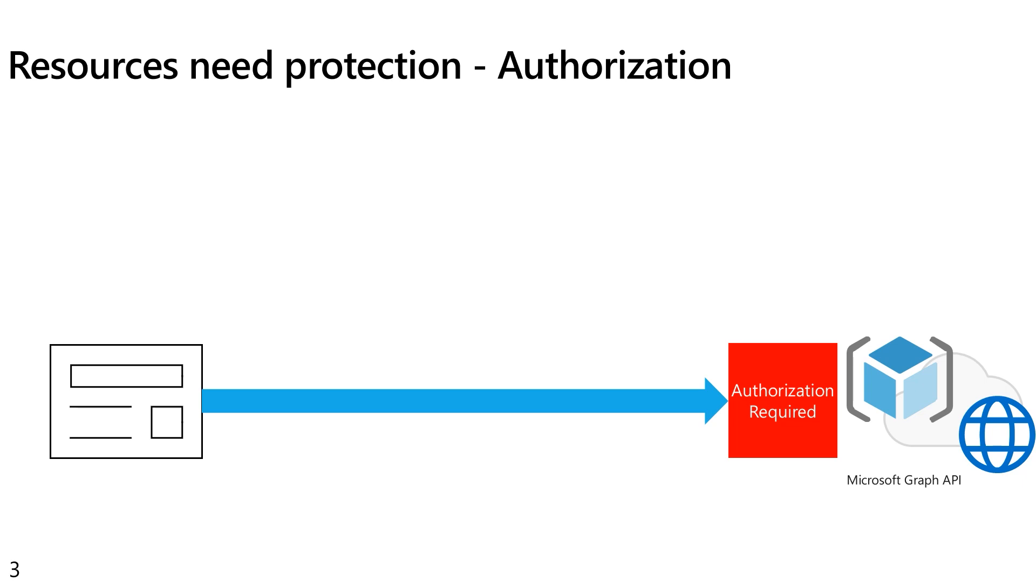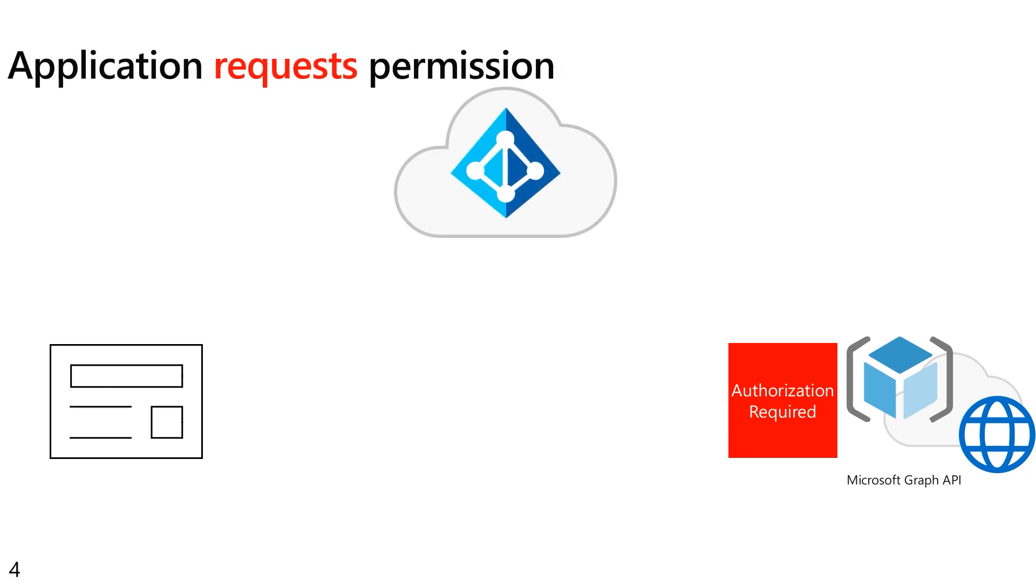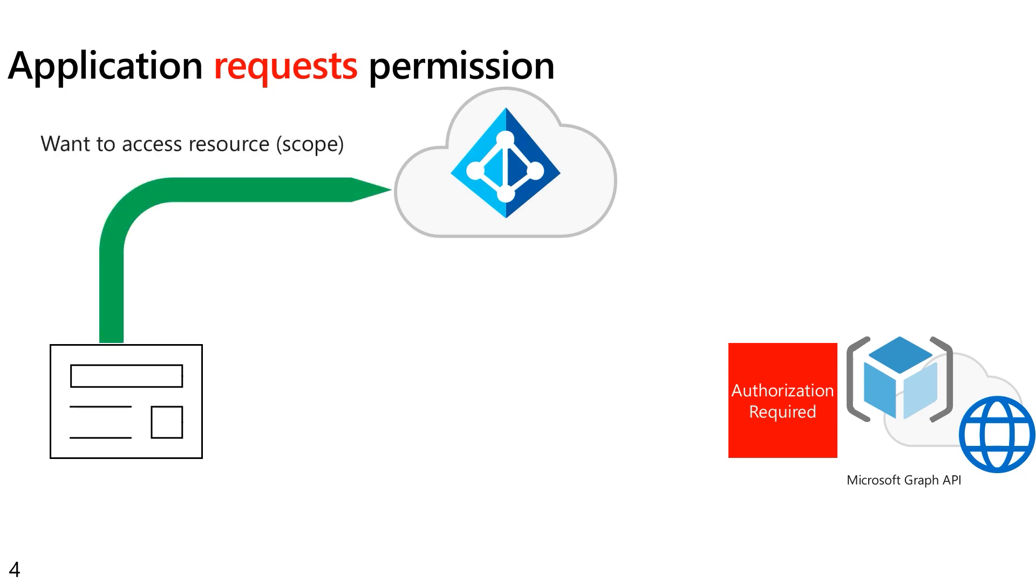So how does an application get authorized? Well, using Azure AD or the Microsoft Identity Platform, what happens here is the application has to request permission. So for example, I might say I want access to a particular resource. Now, as a developer writing code, I'm going to use something called a scope parameter, but I'm really asking permission to access a resource.